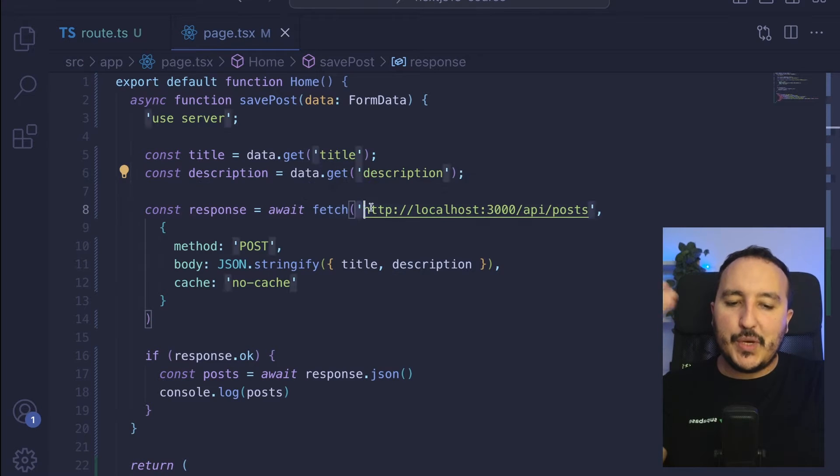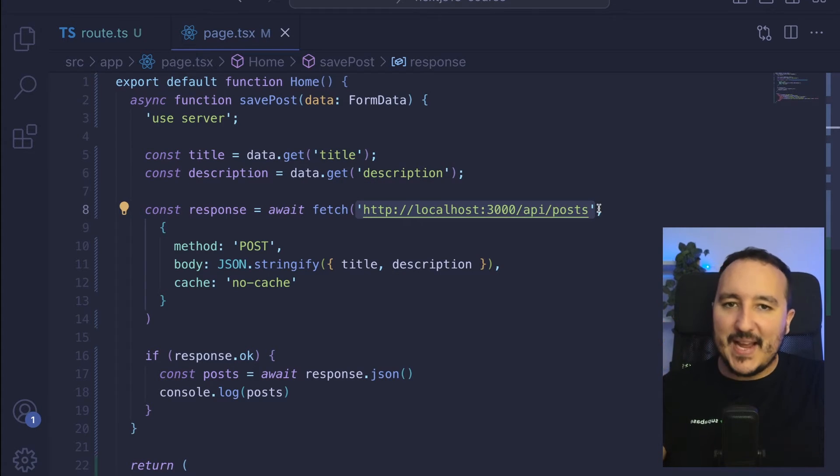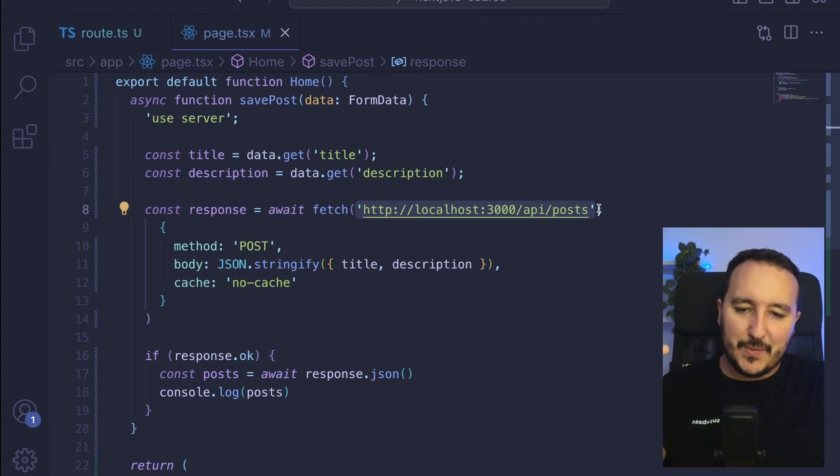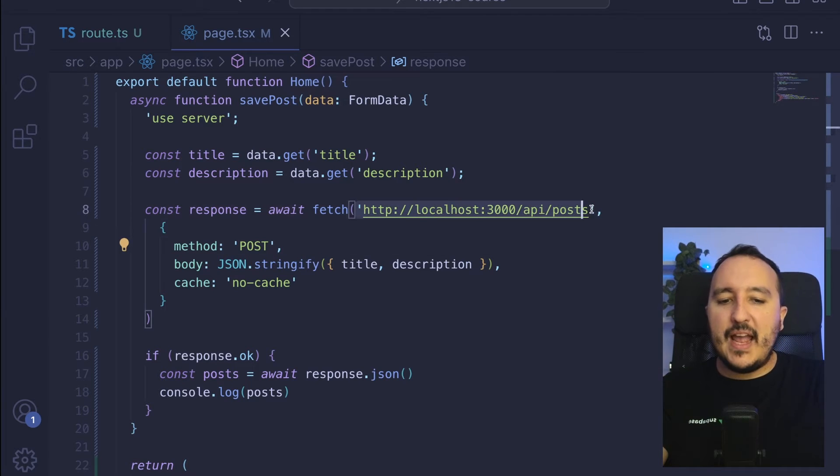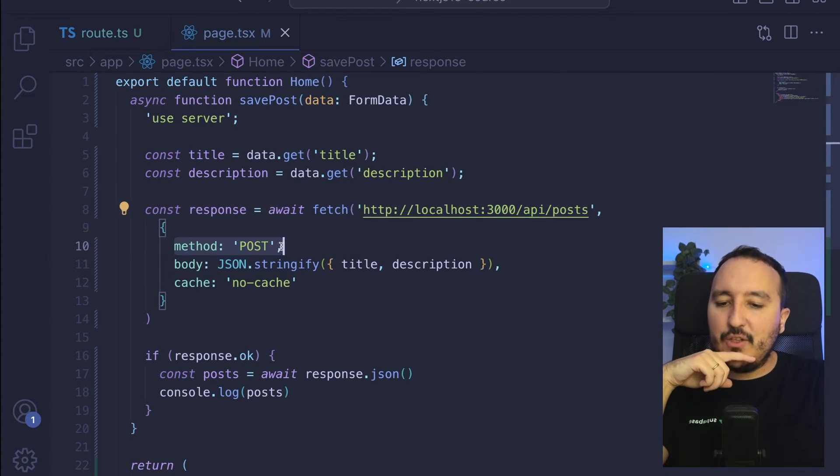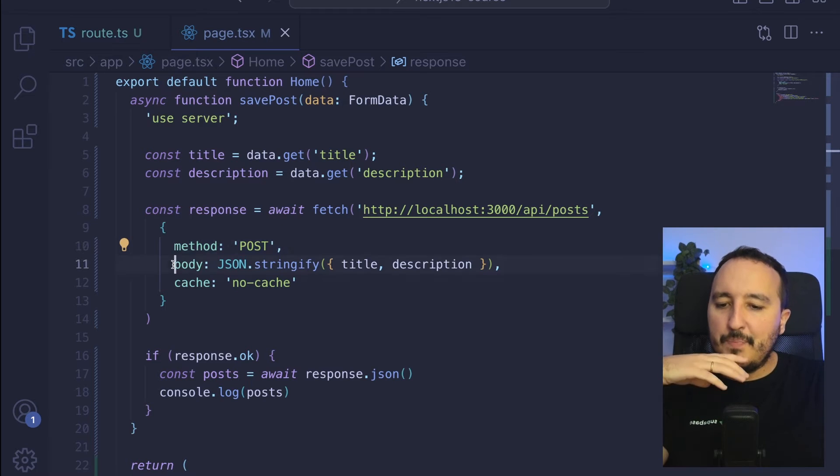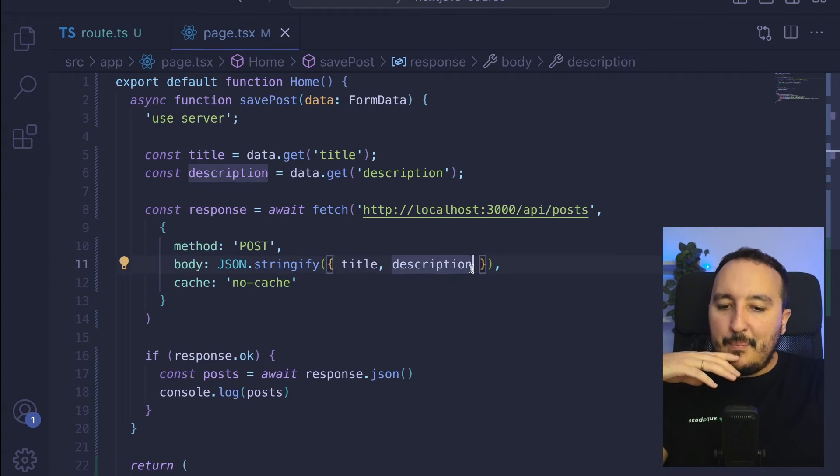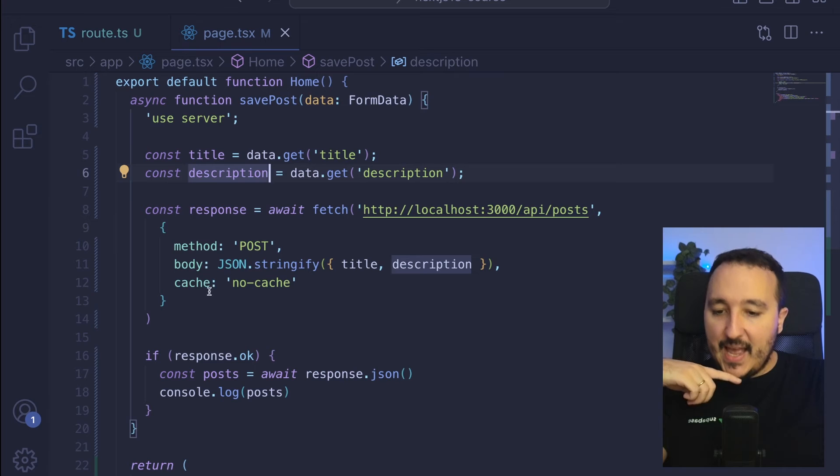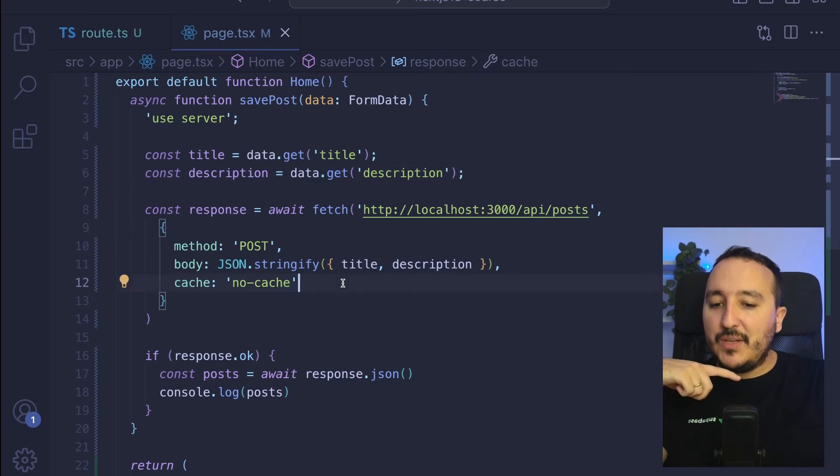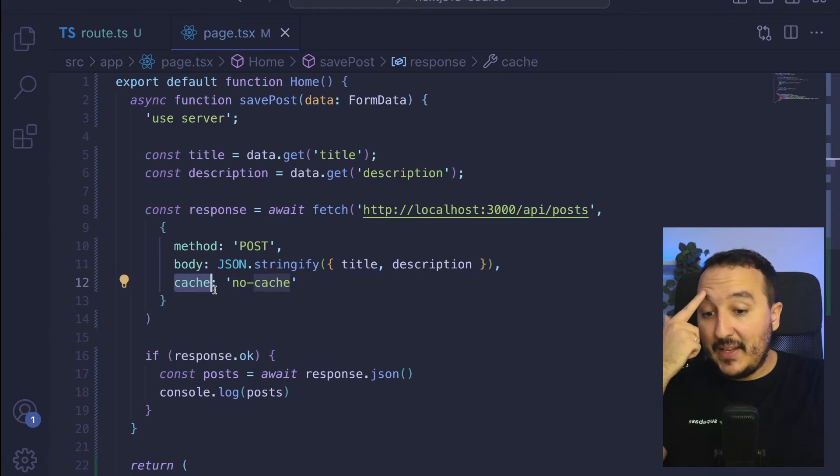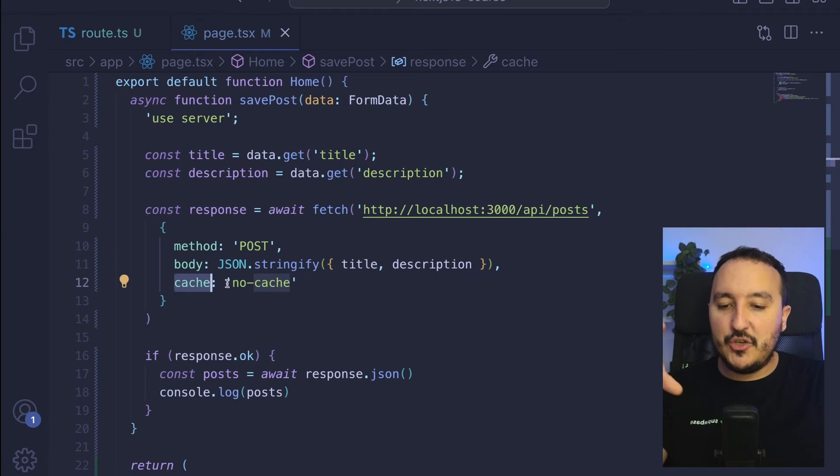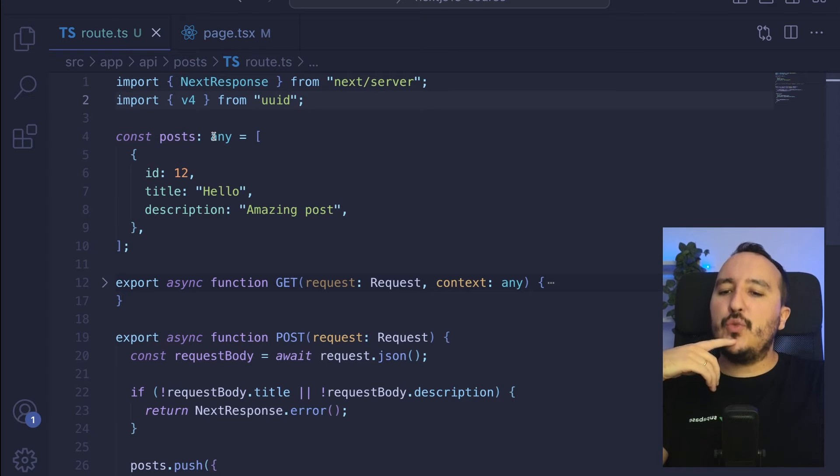Here we catch the title from the form, then the description. Then for the demonstration I call one of my endpoints. Of course here I could call any endpoint that I want. I'm passing the method POST, and I'm passing the body. I don't want to keep the cache, so I specify here cache: no-cache.